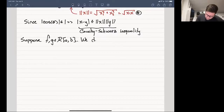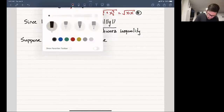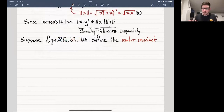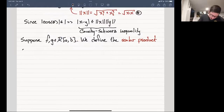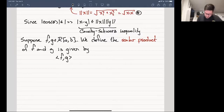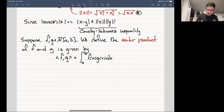Suppose we have two functions that are Riemann-integrable over the interval [a, b]. We define what we call the scalar product — similar to the dot product. It's called a scalar product because it returns just a single real value. The scalar product of F and G, written with angle brackets, is defined to be the integral over [a, b] of F(x) times G(x) dx.